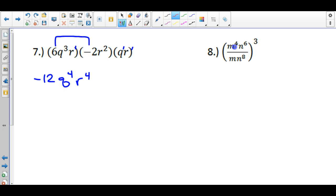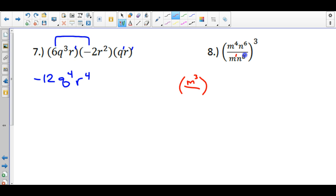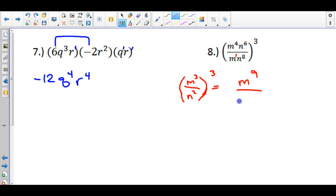For the next one, I have variables on top and the same variable on the bottom. First simplify the inside, then deal with the outer exponent of 3. Subtracting powers: for a quotient, subtract the exponents. So 4 minus 1 gives m to the third on the numerator. For the denominator, 6 minus 8 means negative 2, or equivalently, there are more n's on the bottom, giving n squared on the bottom. That whole thing is raised to the third power, so using the power-to-power rule: 3 times 3 gives m to the ninth over n to the sixth.